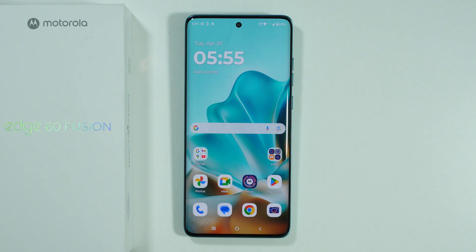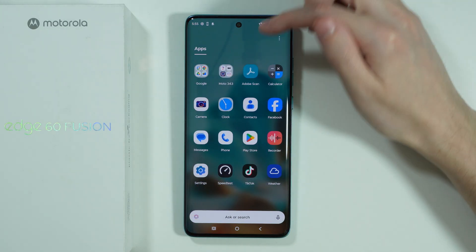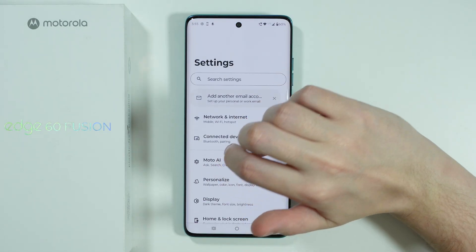If you want to fix mobile data network problems on Motorola Edge 60 Fusion, the easiest way to do so is by going to the settings.